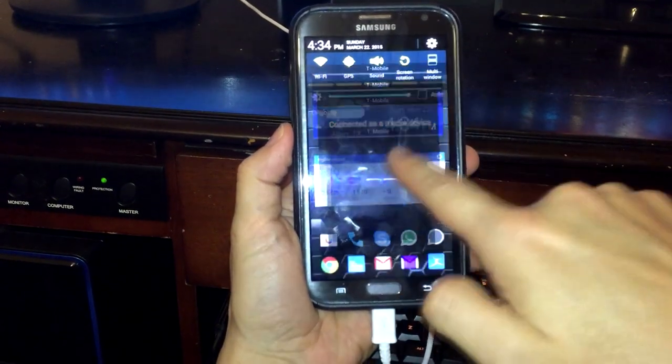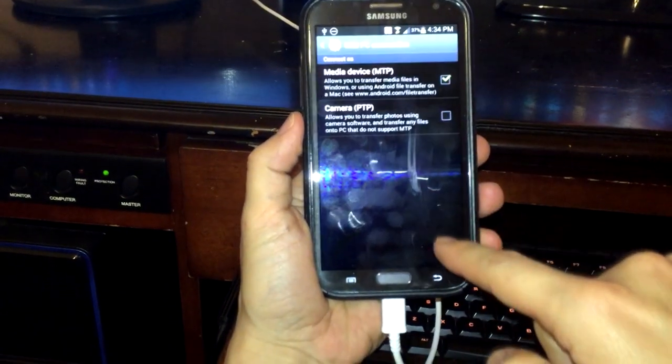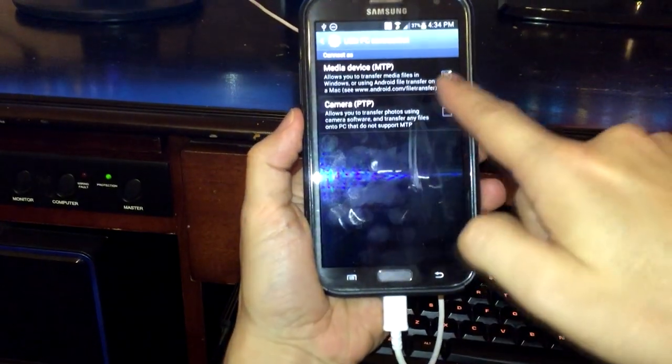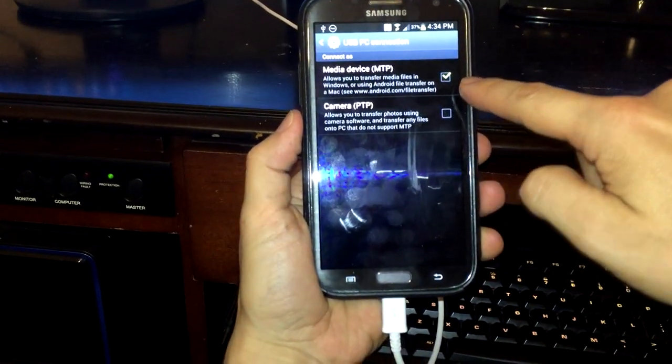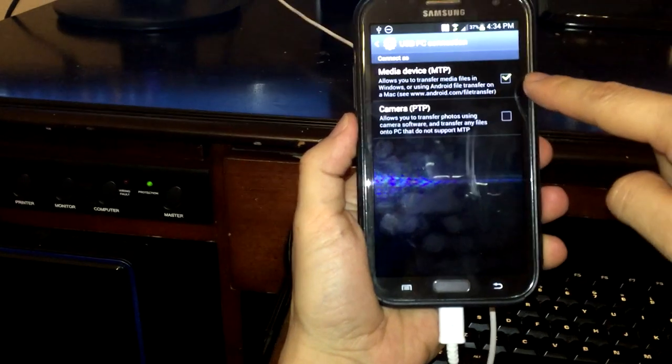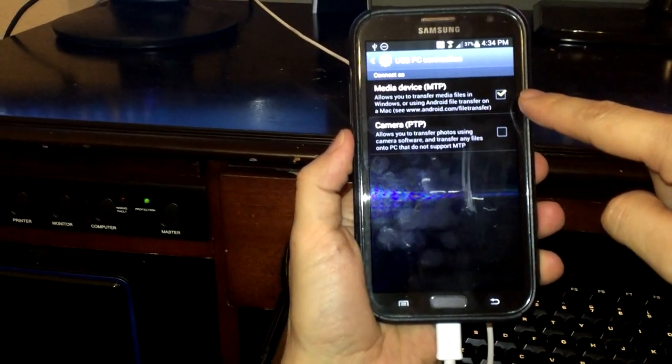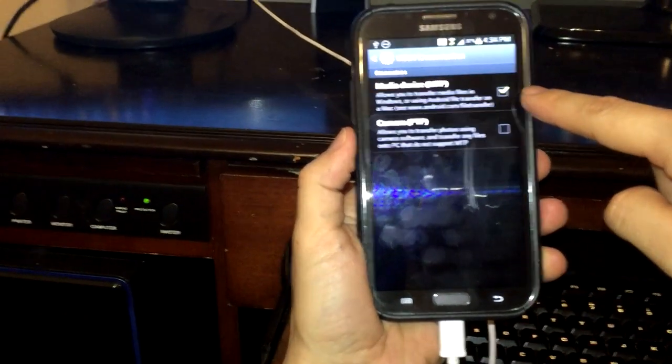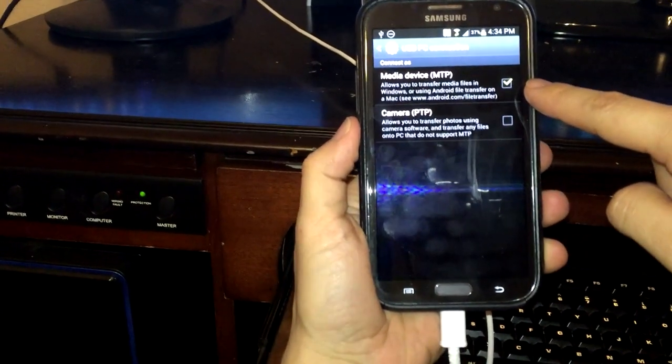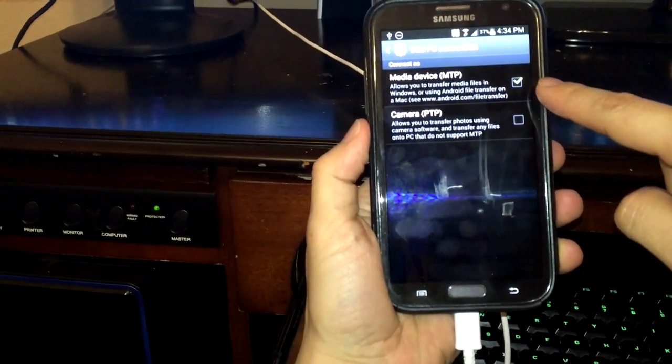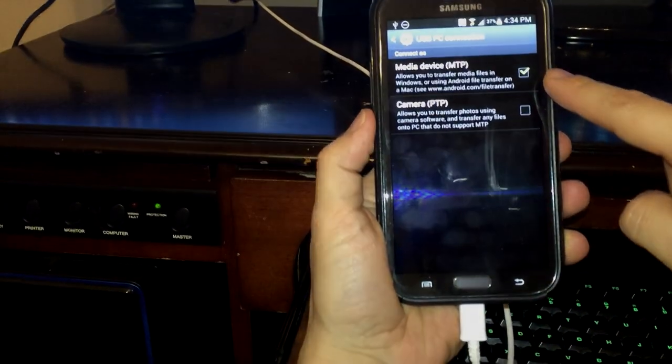If you don't have that yet, just click on it, and then make sure this is checked. Your device is connected to the computer as a media device. Once that happens, then move on to the computer.